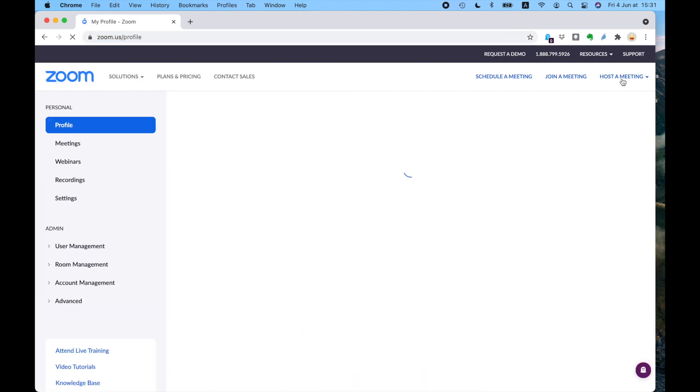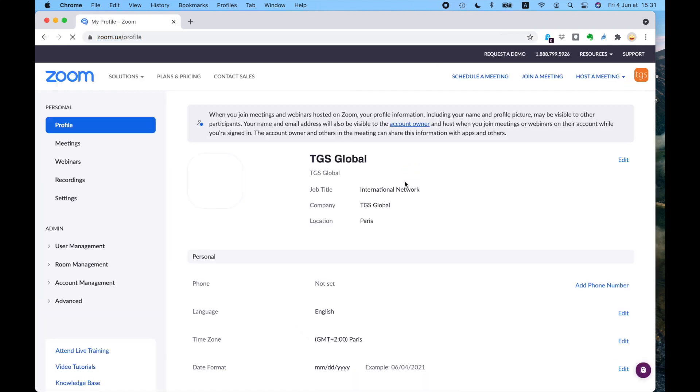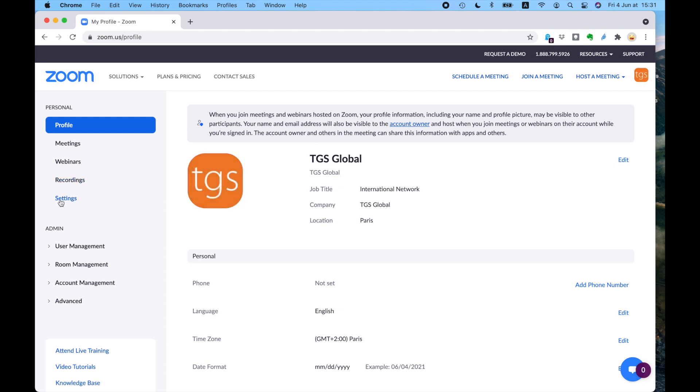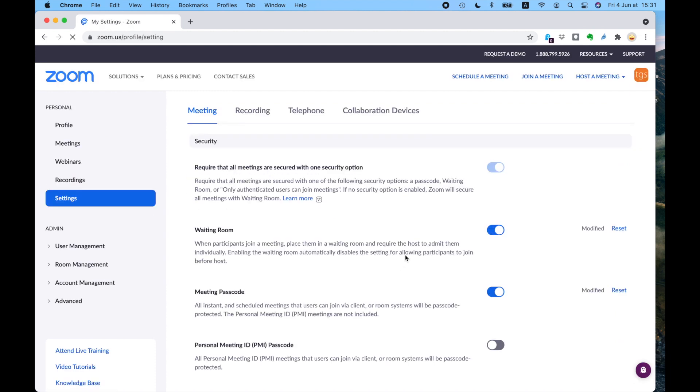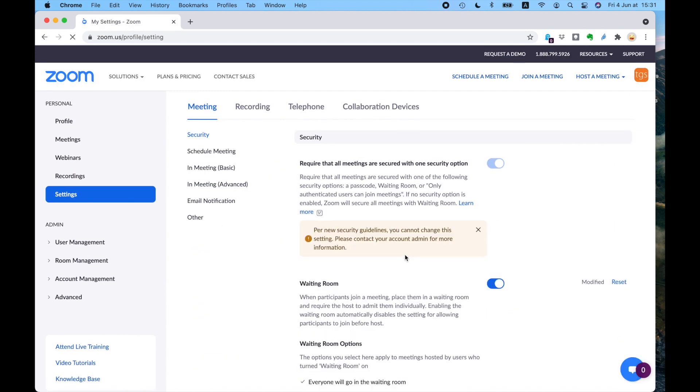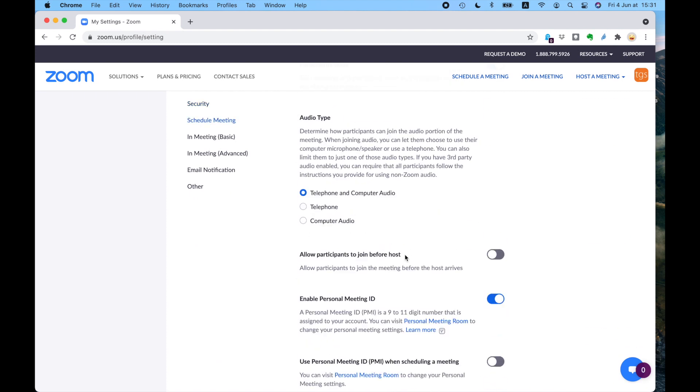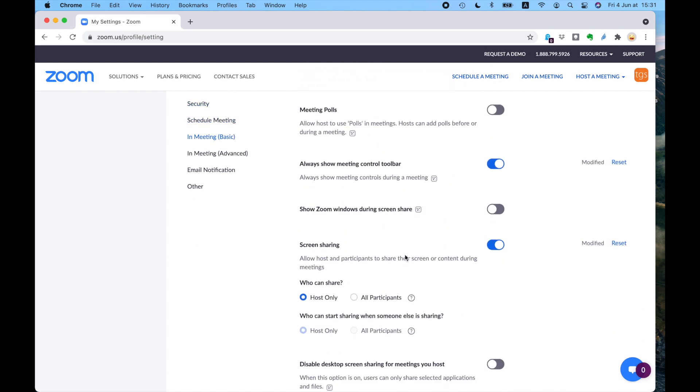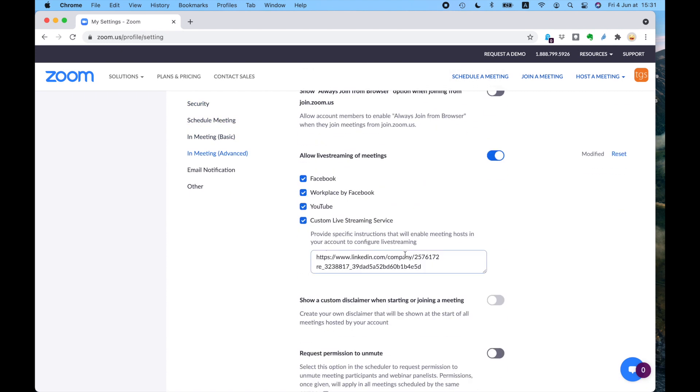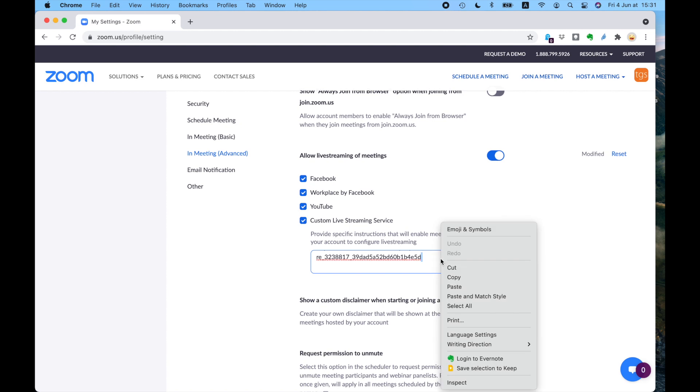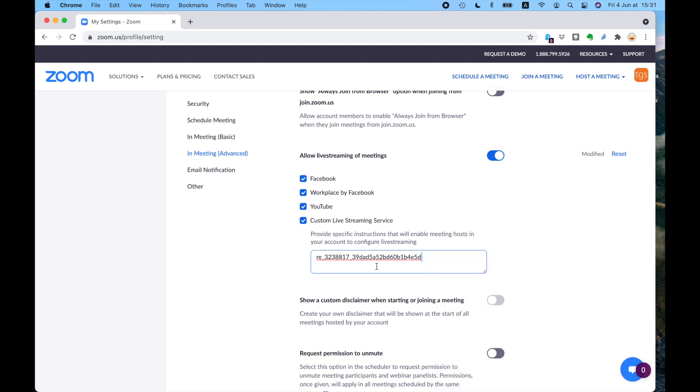So first of all, you're going to have to go to Zoom. And in your Zoom account, you'll have to go into settings so you can allow it to live stream. So I scroll all the way down, there's a lot of things. Allow live streaming of meetings. This is what you want to do. So you want to make sure that this is connected.